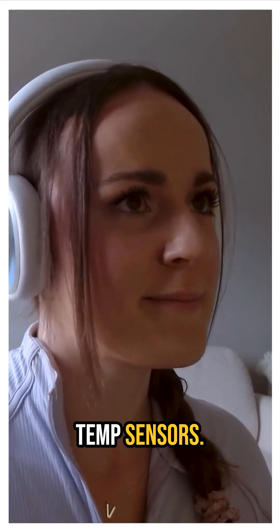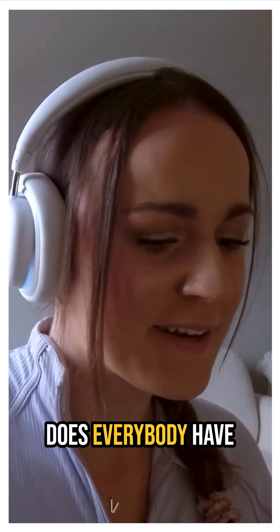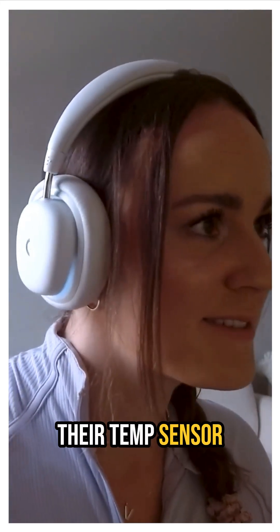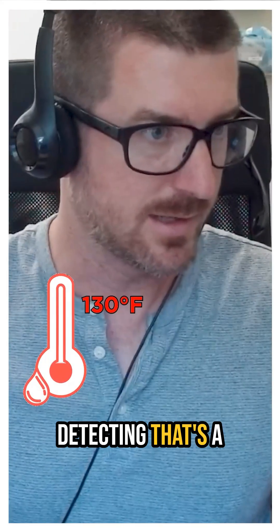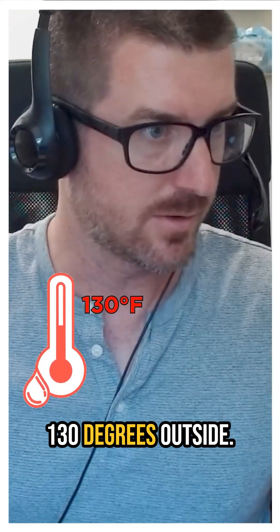I haven't heard anything about temp sensors. Does everybody have their temp sensor in their design? Yeah, I'm already detecting that it's 130 degrees outside.